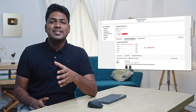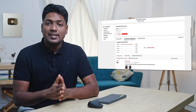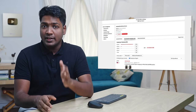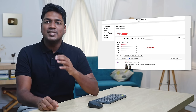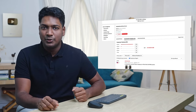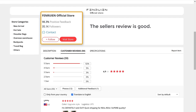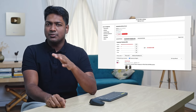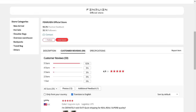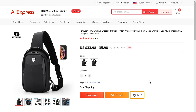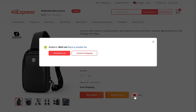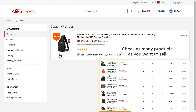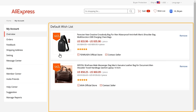Once you're satisfied with the product, we need to check the seller's review. The supplier is the one who will be shipping products directly to our customers, so we need to find the best seller. The seller's review is good. Once you have checked all the details and you're satisfied with the product and willing to sell it, click here to add the product to your wishlist. In the same way, check as many products as you want to sell and add them to your wishlist.